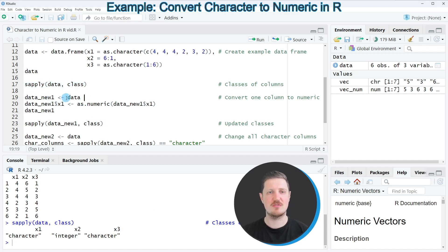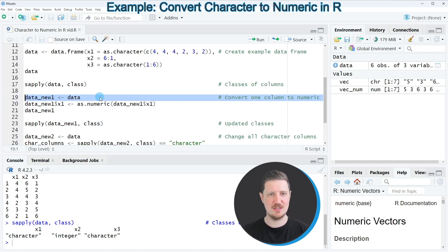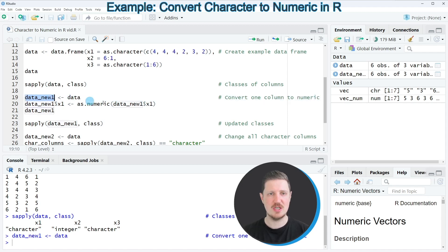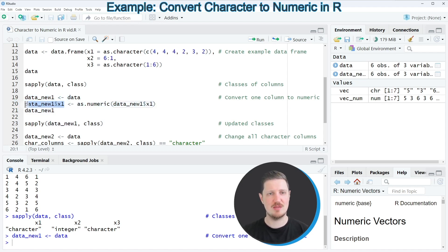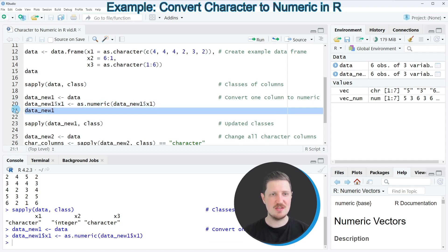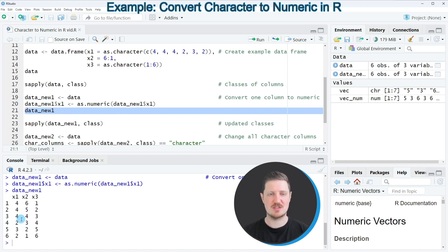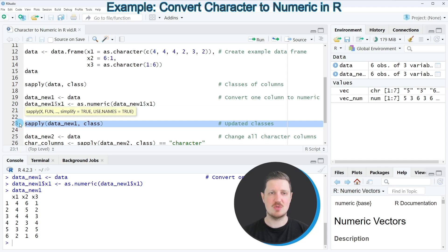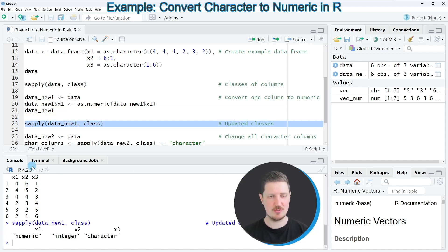Now let's assume that we want to convert only one of these columns — in this example, the column x1 — from the character class to the numeric class. It makes sense to first duplicate our data frame because I also want to keep an original version, and I'm doing this in line 19 of the code. After running this line, a new data frame called data_new1 is appearing. In line 20 I'm converting the first column x1 to the numeric class using the as.numeric function. After running this line our data frame column is updated, and if we check the classes in line 23 you can see that the first column x1 now has the numeric class.